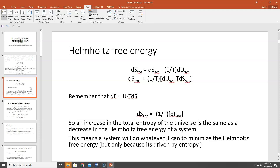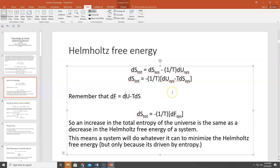Copying that over: dS_total equals dS_sys minus (1/T)dU_sys. If we factor it out, we get negative (1/T) times (dU_sys minus T·dS_sys). That is our definition of the Helmholtz free energy change, dF — where dF equals dU minus T·dS. Note there's a typo there in the slide, but dF = dU − TdS. So plugging that in, dS_total equals −(1/T)·dF_sys.